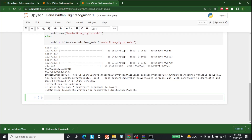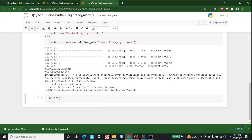First let's write image_number and set it to 1. Now we want to pick the file, so let's write: while os.path.isfile() so it keeps on running unless there is no file. Inside that path let's write 'digits/digit{}.png'.format(image_number).